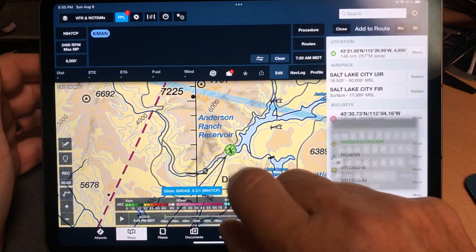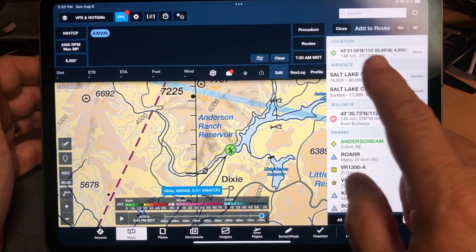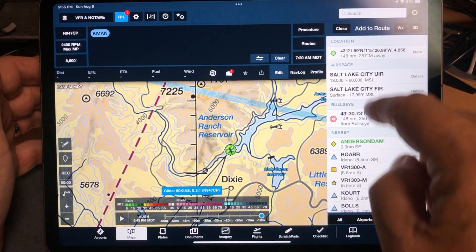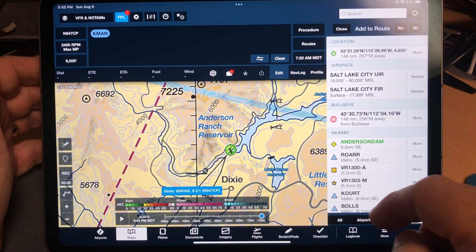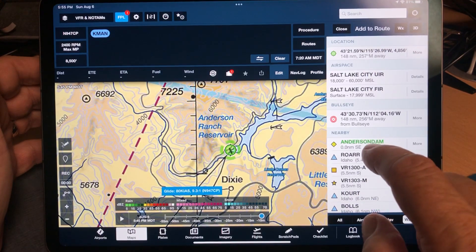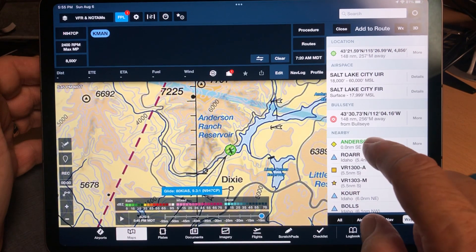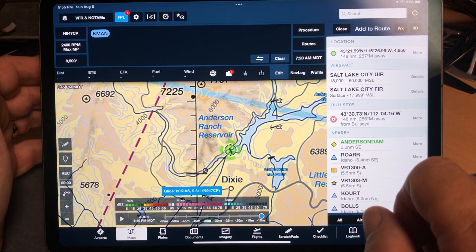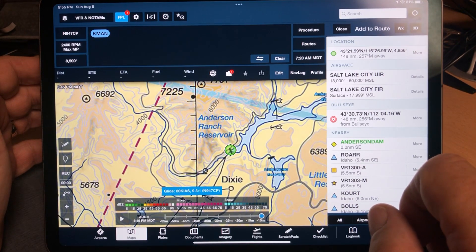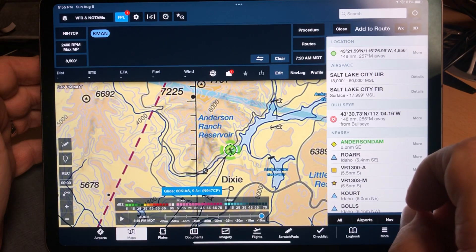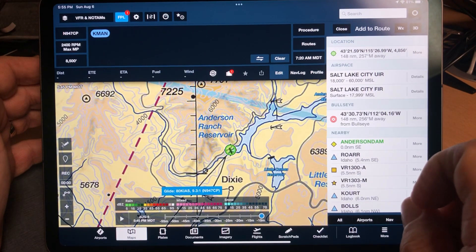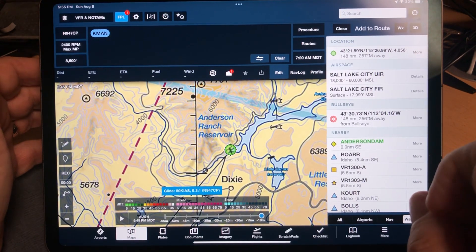Press and hold your finger on there. Notice that the list of things you can select — one of them happens to be Anderson Dam. Don't make the mistake of selecting that. The Garmin doesn't know what that is, and this label that gets put on that waypoint will confuse the Garmin and your import will fail.